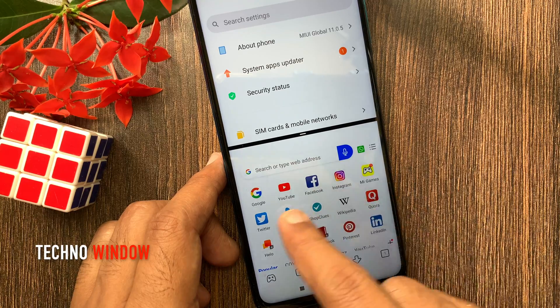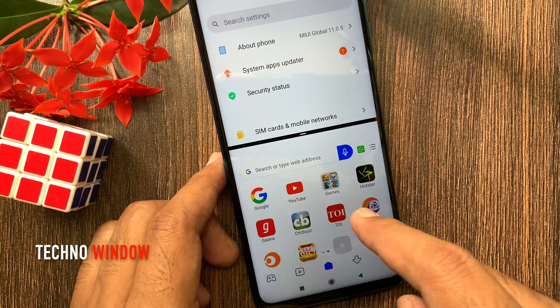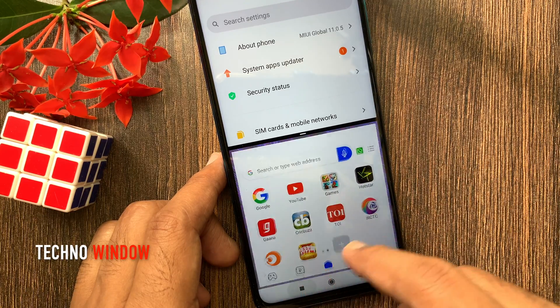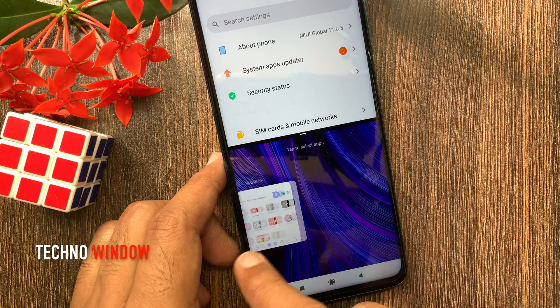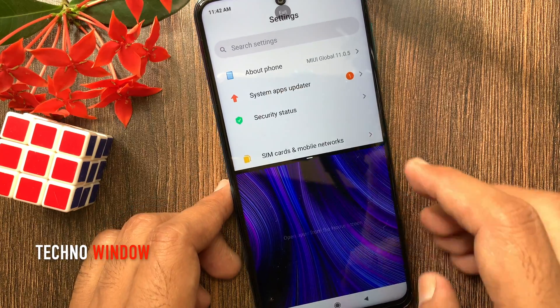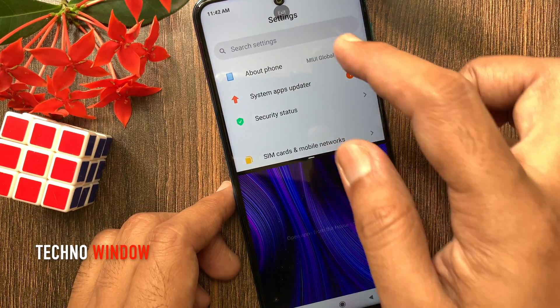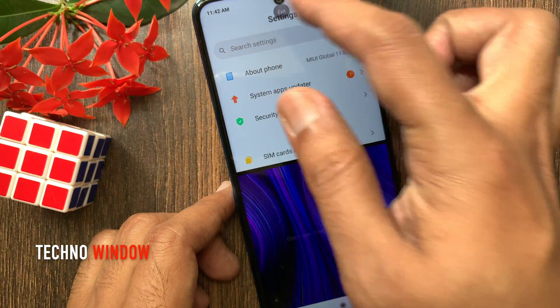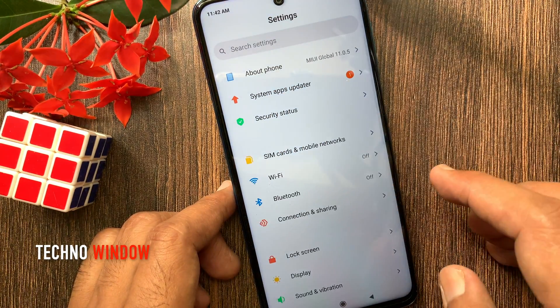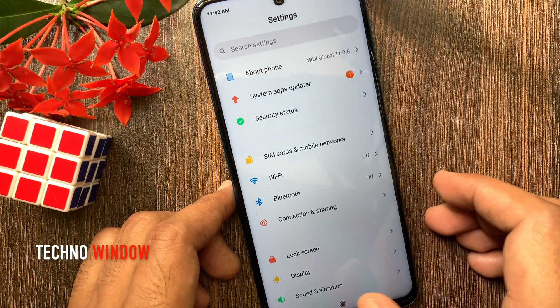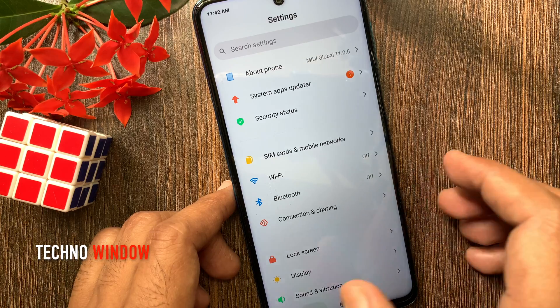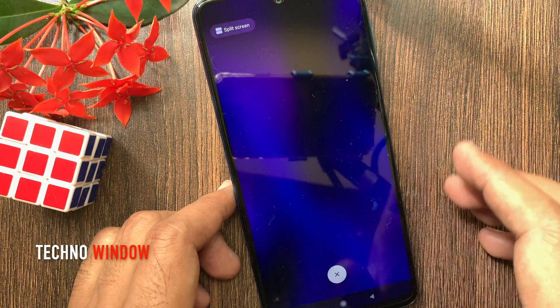To close split screen, first close one app, then tap the Exit button on top. That's it. These are the steps to use split screen in Redmi Note 9 Pro.